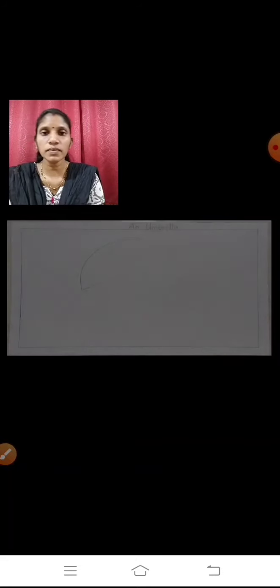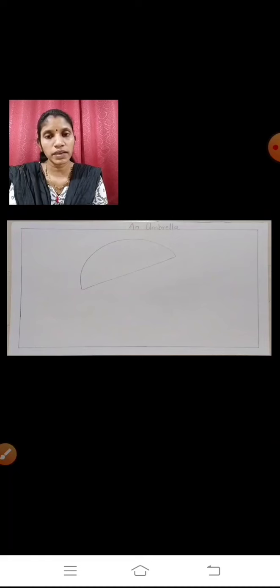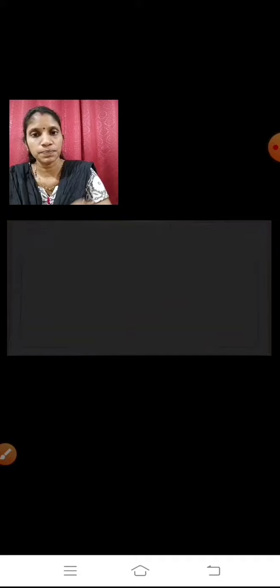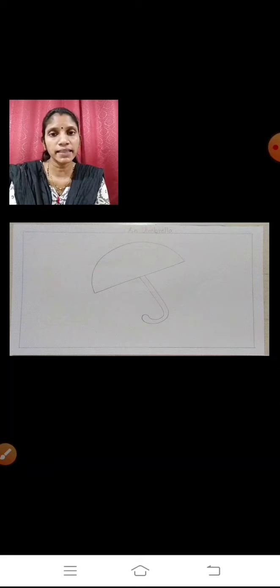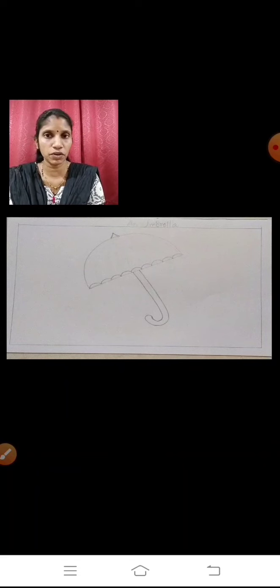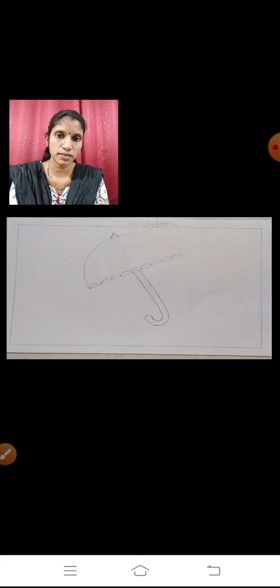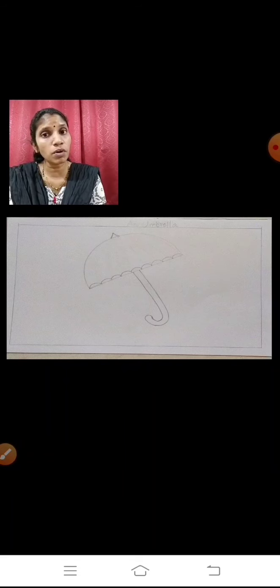The next step — I have drawn a semicircle on the slanting line. Then I have drawn two parallel lines, and from the bottom I have turned it and made a handle. Next, I have drawn small small semicircles along the base. And on top I have drawn a small triangle.